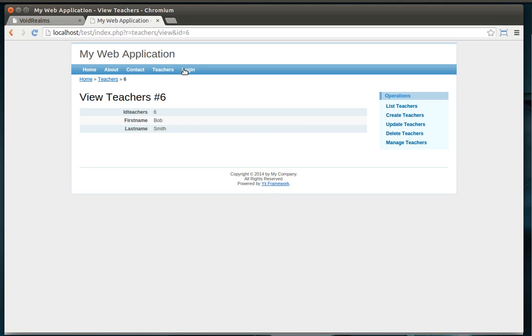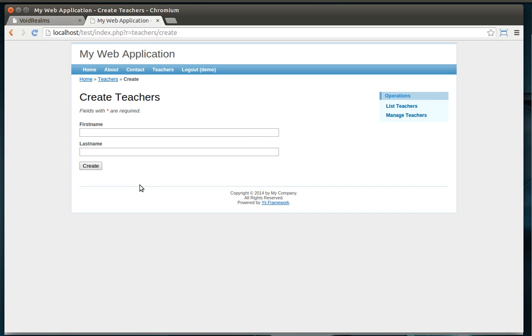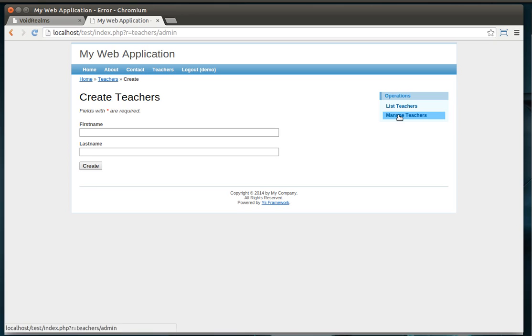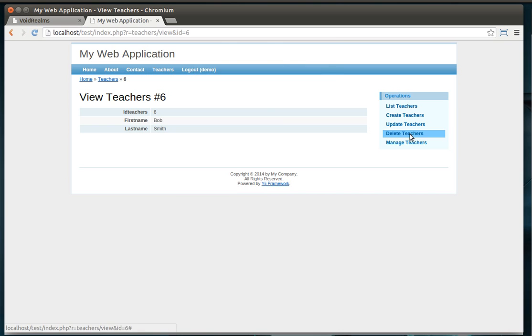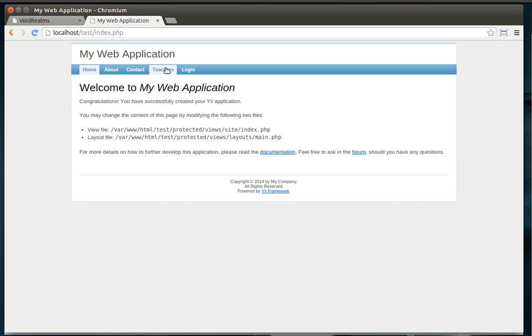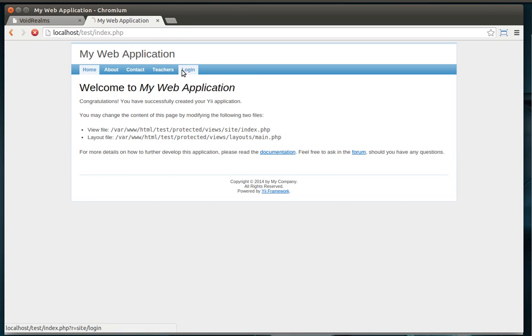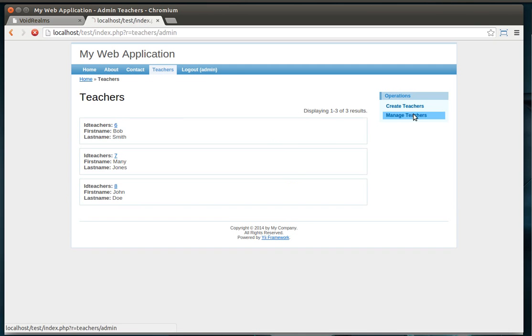So, for example, if I log in with demo and demo, you can see now, poof, we can create a teacher. But if I go to manage them, /admin, notice how I get this 403, you're not authorized to do this. Let's actually view this guy and try to delete him. 403, you're not authorized to do this. However, if I log in as admin, and admin, and I go to teachers, and I go manage, suddenly I'm allowed to do that.